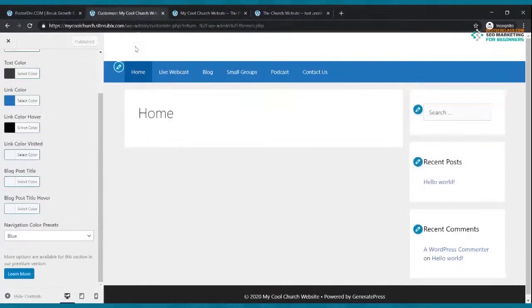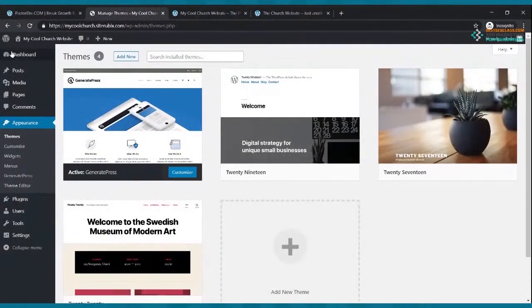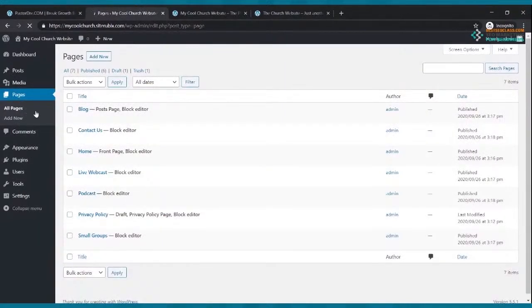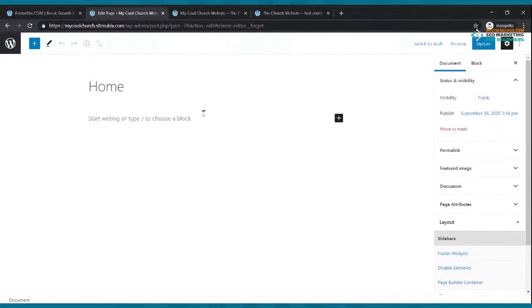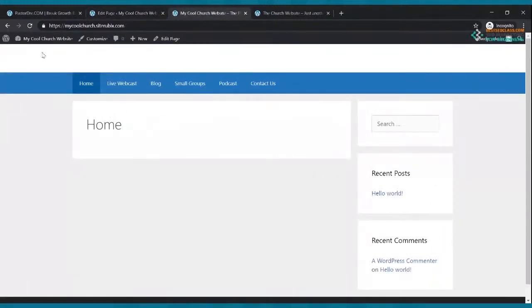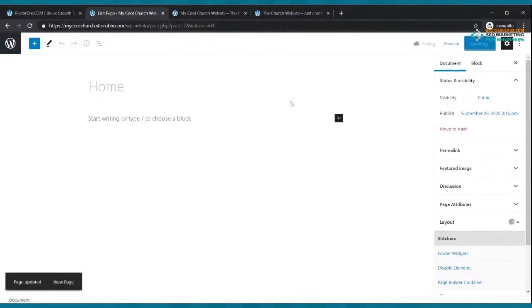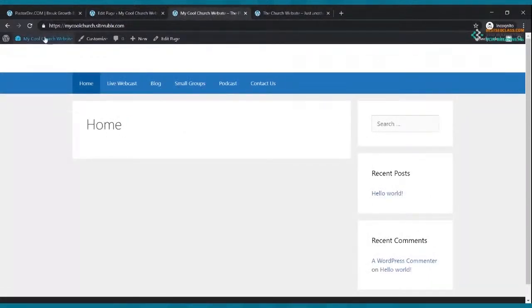Now we're going to add a cover image to the home page. Go to Appearance > Pages, find your Home page, and click 'Edit with Block Editor.' In the editor, click the eye icon to hide the 'Home' title text. Then go to the page settings, click Sidebars, and select 'Content: No Sidebars.' Click Update. Refresh your website and you'll have a clean page without a sidebar.